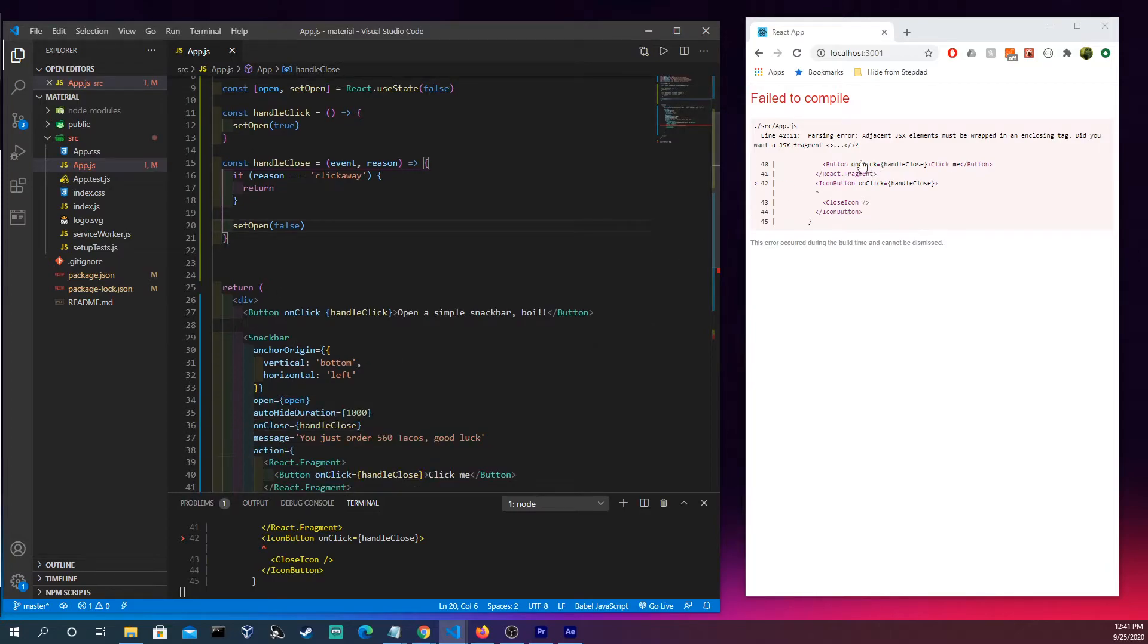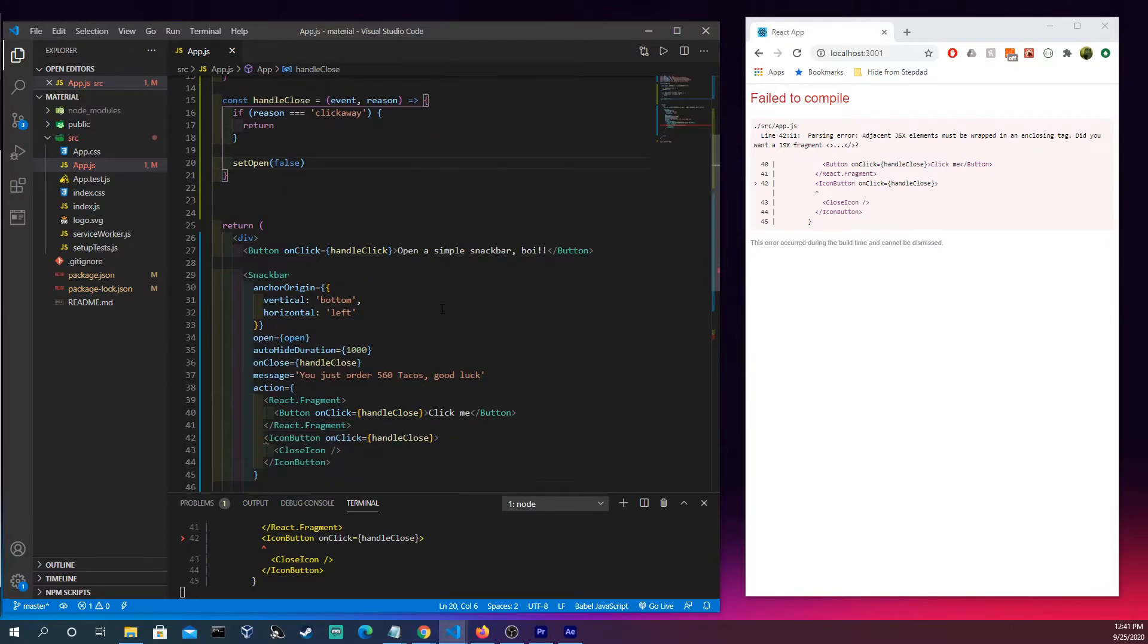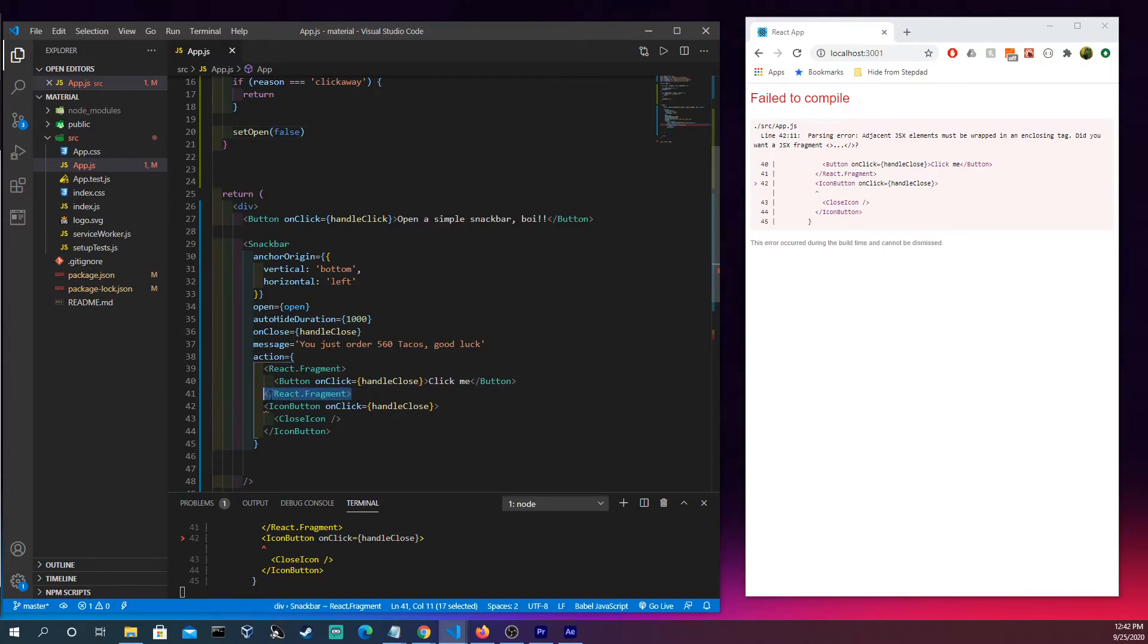It's giving us an error here, parse error adjacent JSX elements must be wrapped in a closing tag. It's looking at the icon button right here and okay that's why.